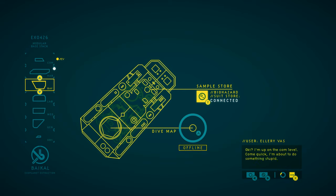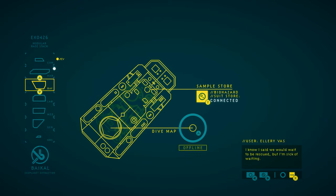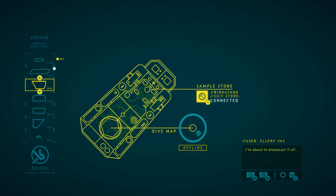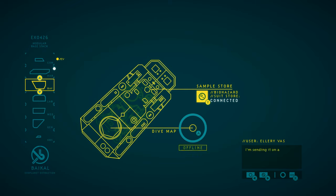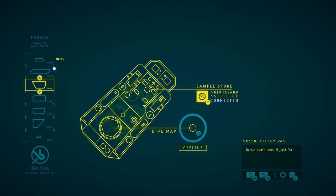Okie? I'm up in the comm level. Come quick. I'm about to do something stupid, but I repaired the antenna. I'm starting to think I should have been an engineer. I know I said we would wait to be rescued, but I'm sick of waiting. Everything we've discovered together, this whole ecosystem, we need to share it. I'm about to broadcast it all. Your scans and maps, my notes and sketches, everything we know about Gliese 667CC. I'm sending it on all channels, a million data packets heading out into the black. That way we can be sure it will make it out. We don't own this place, not any more than anyone else.